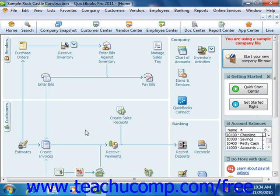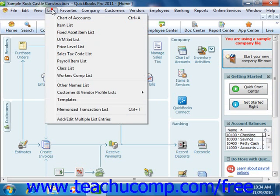Also notice that not every command within the menu bar has a corresponding keyboard shortcut. For example, if you click the Lists command in the menu bar to display the drop-down menu, you can see that a command like the Item List does not have a keyboard shortcut.